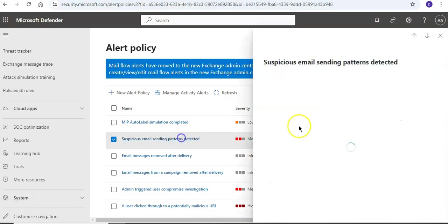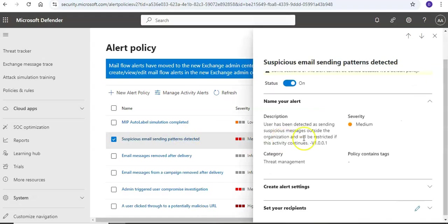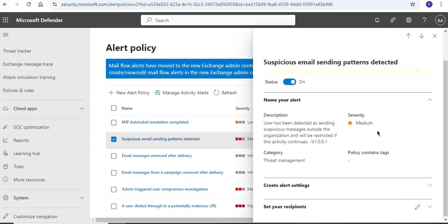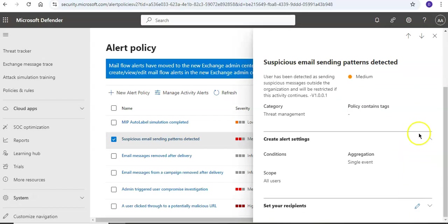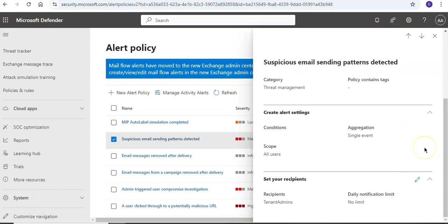Okay, you click on this. User has been detected as sending suspicious messages outside the organization and will be restricted if this activity continues. Category: threat management. These are the alert settings and these are the recipients. All the tenant admins will receive it.